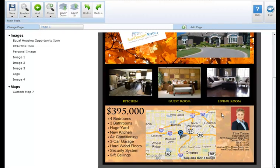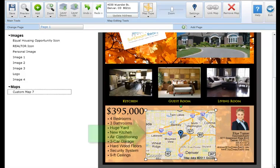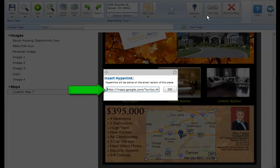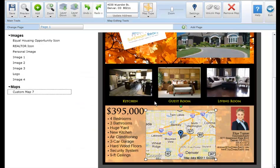To link your Google Map directly to a web page, select your map and click on the link map button in the map editing tool section. The hyperlink will automatically pull from Google Maps into the hyperlink space provided. Note that the hyperlink will be active on the email version of this piece. When the recipient of your email clicks on the map, they will be taken directly to the Google Maps web page.